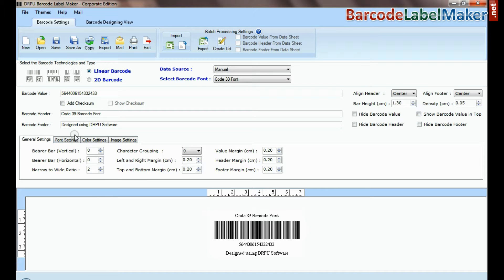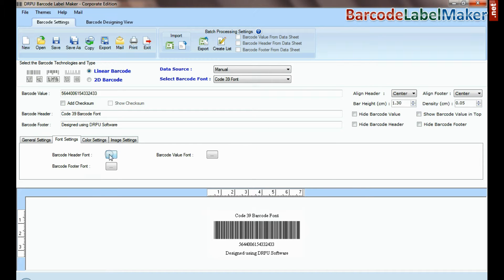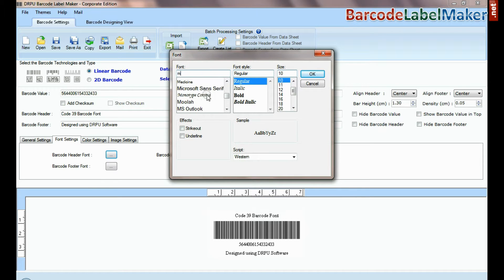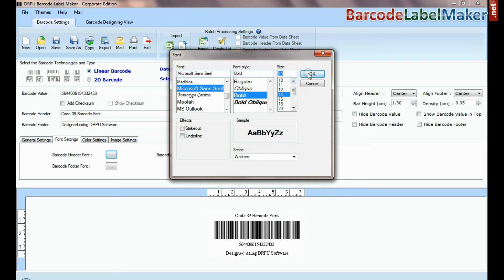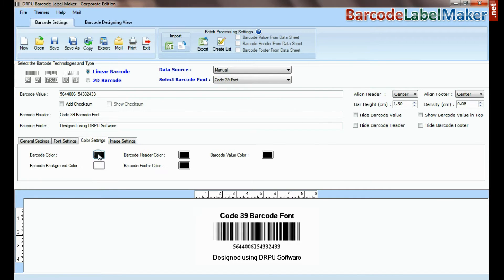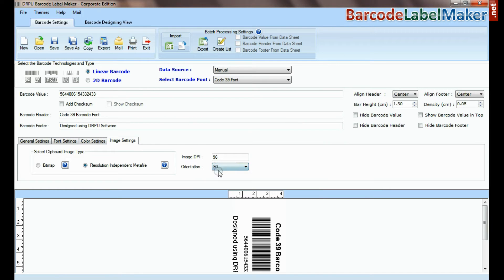Here you can see settings options. In font and color settings you can set font and color of barcode header and footer.